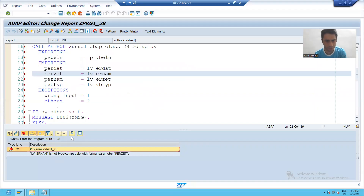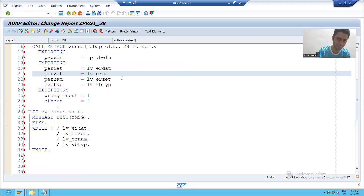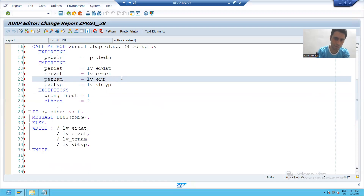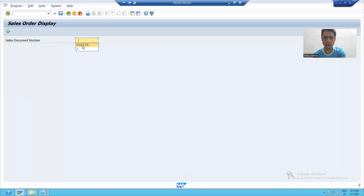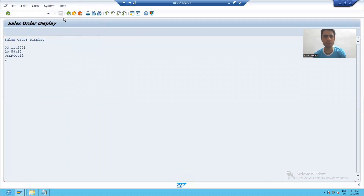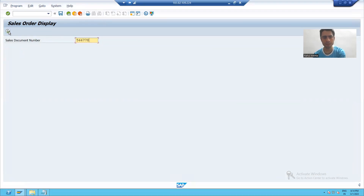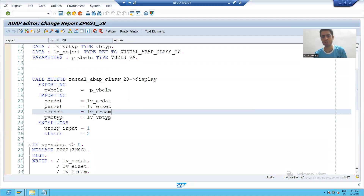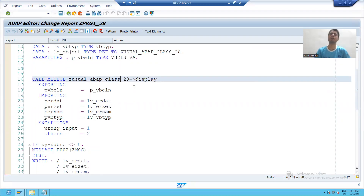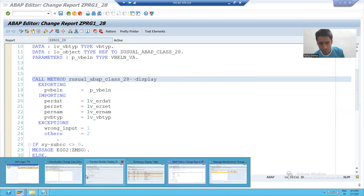If I check the syntax — okay, there is an error. I just fix that and activate this particular method. You can see from the output perspective there is no difference. If you are giving wrong input, the error message is coming. The difference is we just directly call the method with the help of the class.